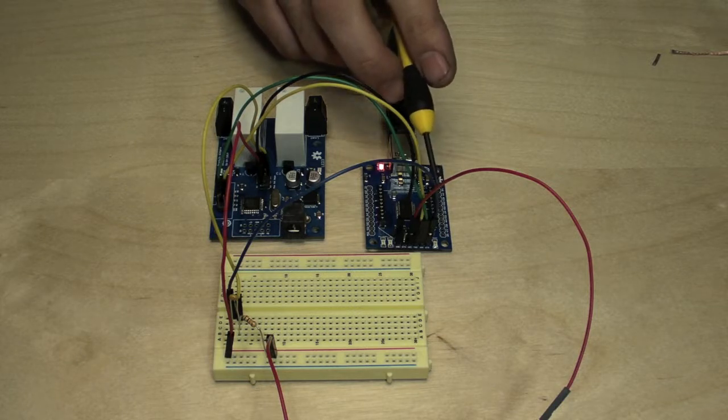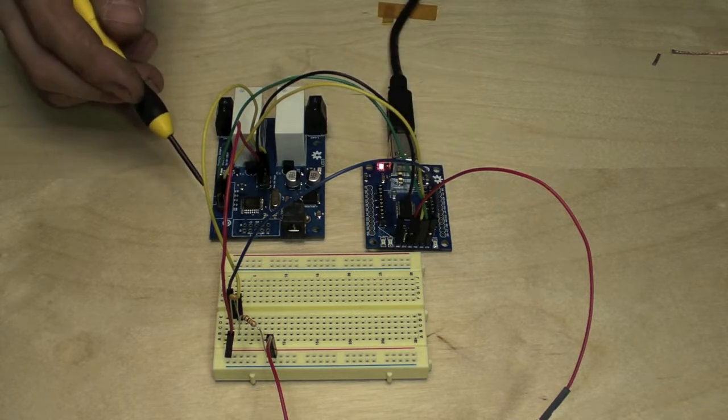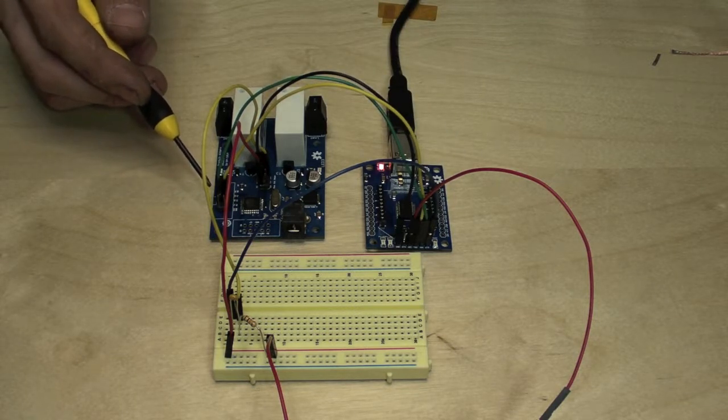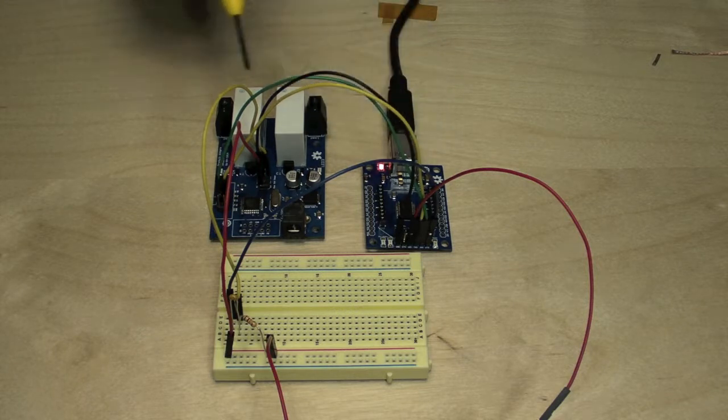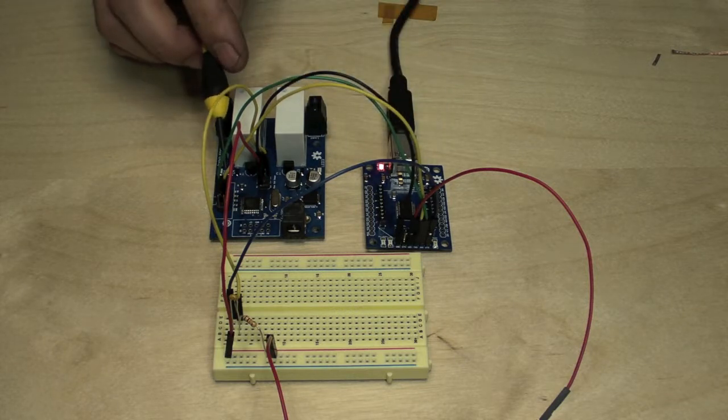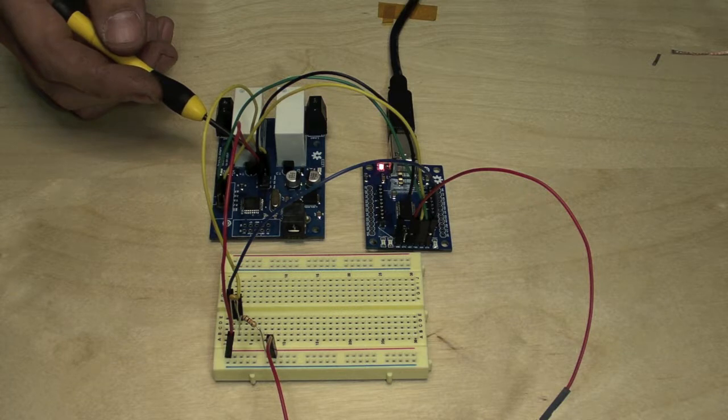It's wired in from RX to TX, TX to RX, power, and ground.